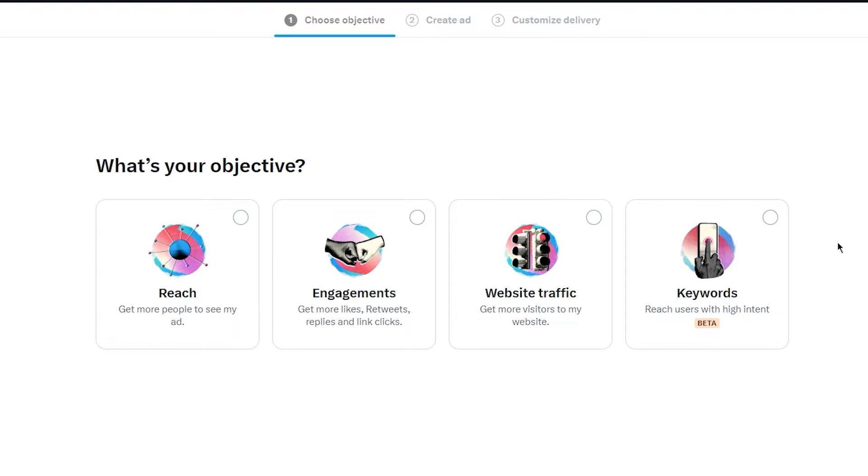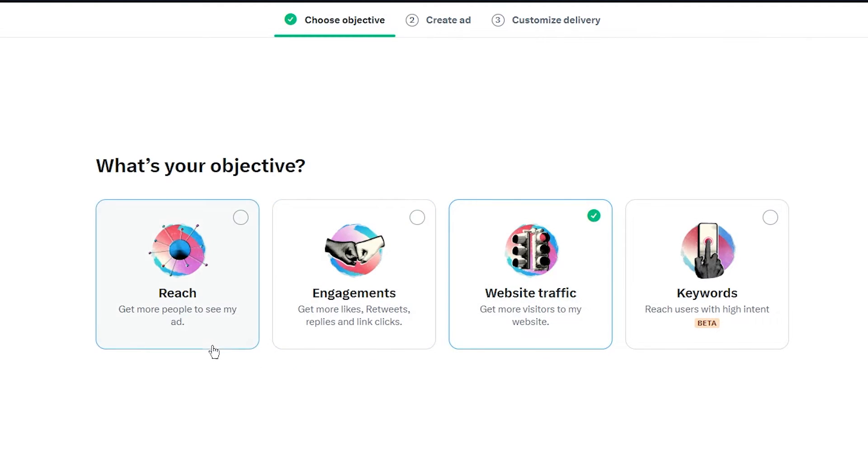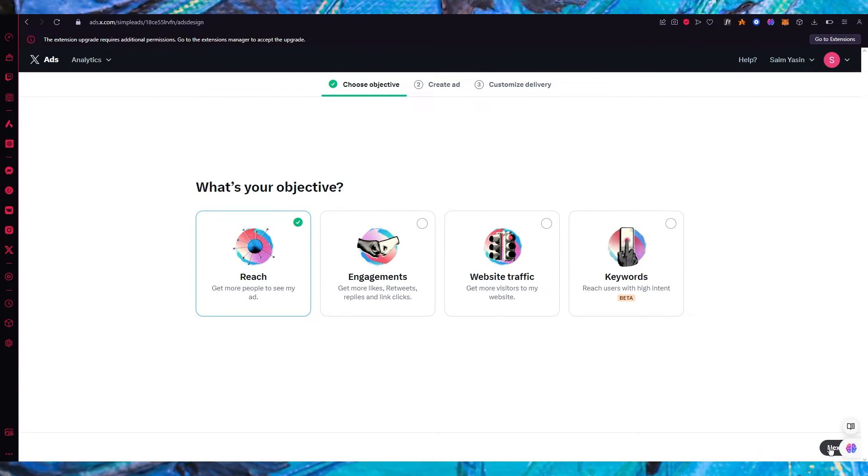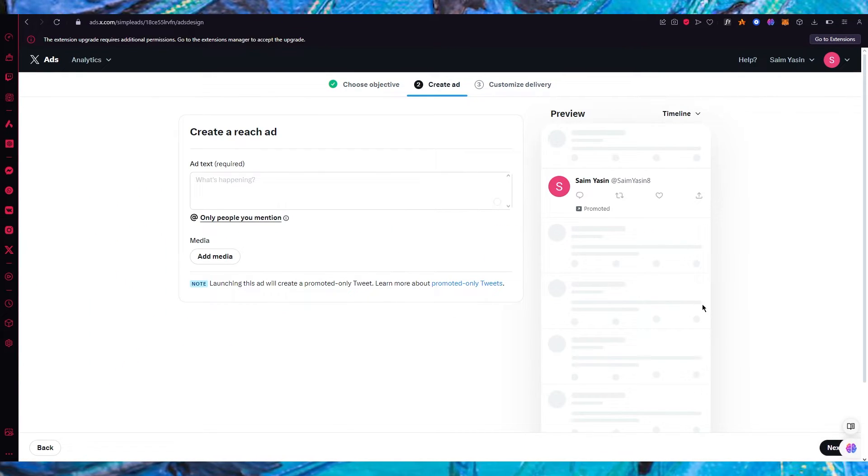Obviously this is a beta feature right now but trust me proper keywords will land you in a great place. So we're going to choose one of these. Let's say I want to go with reach. I want to get more people to see my ad. Once you do that you're going to click on next.